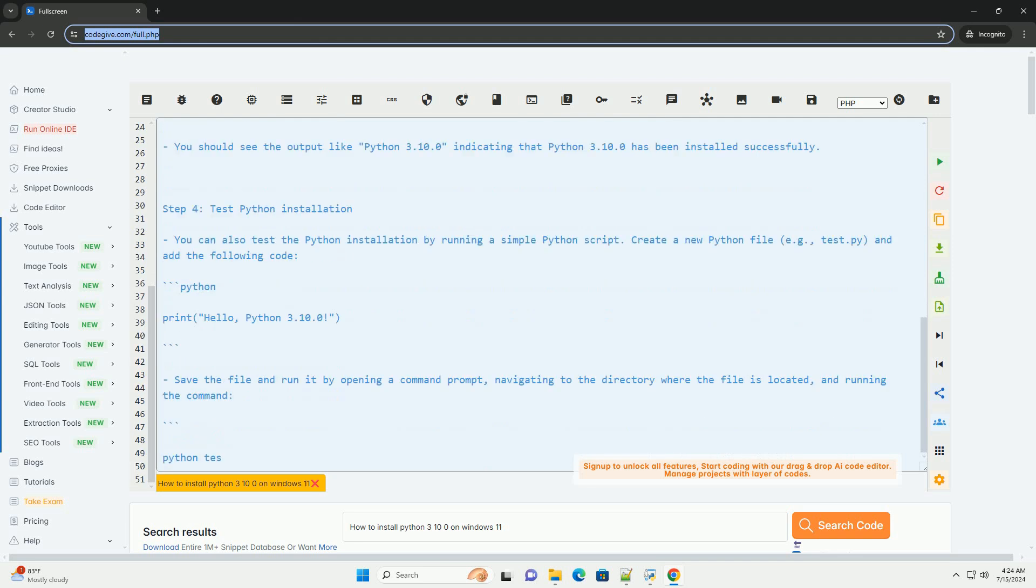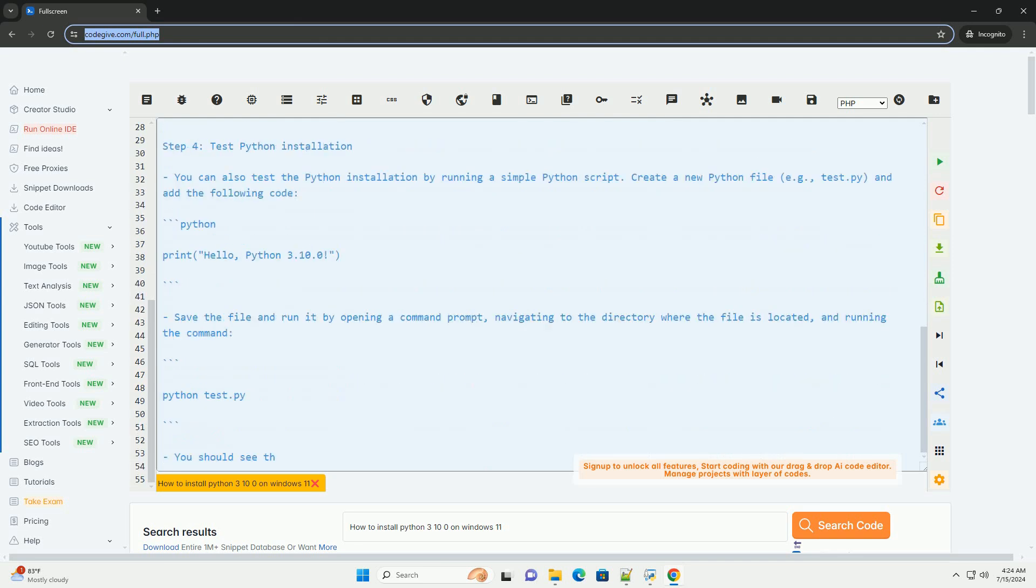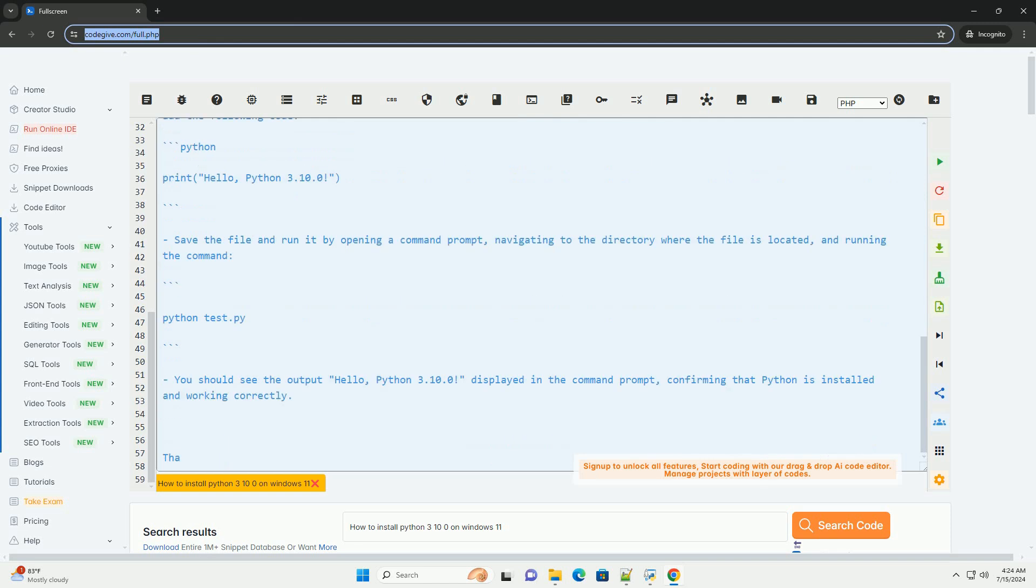Click on the Downloads tab, then click on the Python 3.10.0 version to download the installer for Windows.